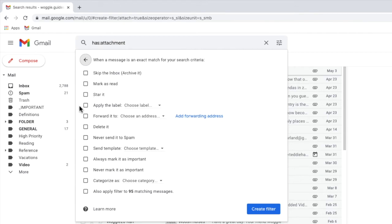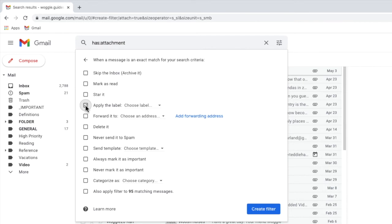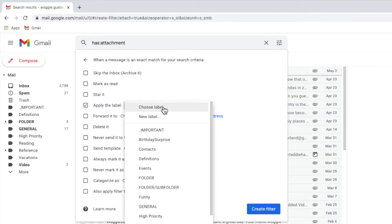In Gmail, folders are called labels. They work in largely the same way, so when you're using Gmail instead of folders, think labels. I'll click once in the checkbox next to that option to select it, and I'll move my mouse to the choose label dropdown next to it and click on the small arrow to open that.